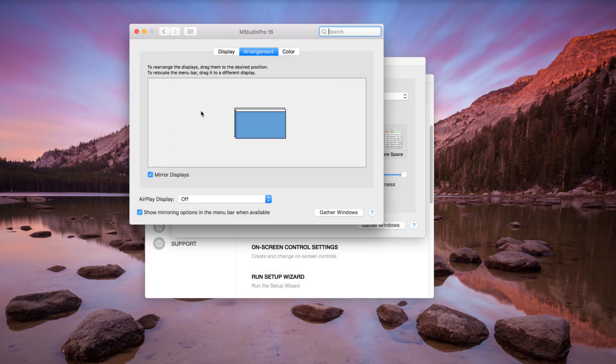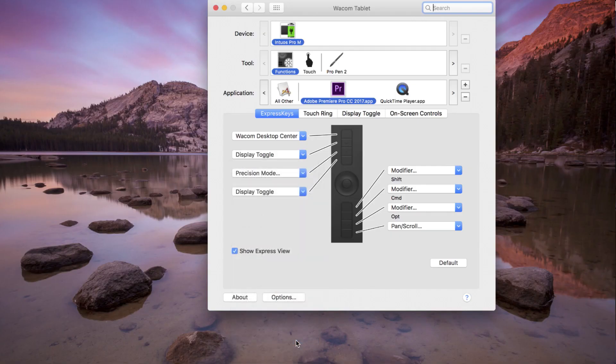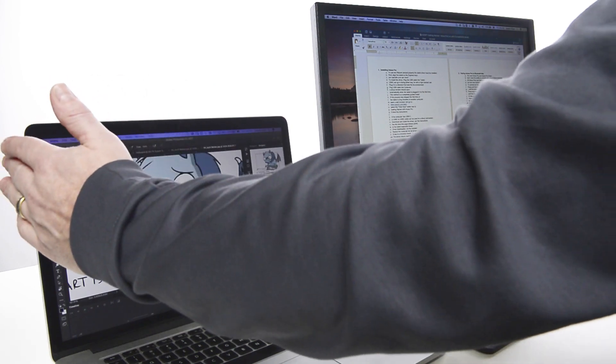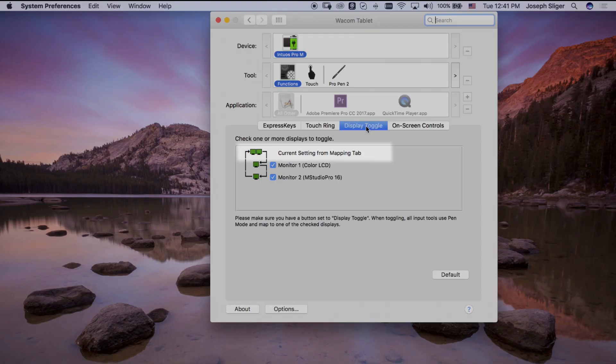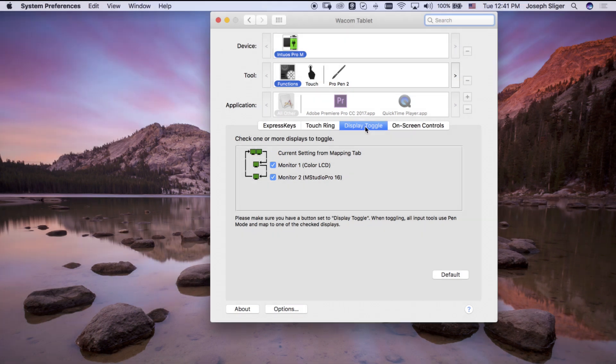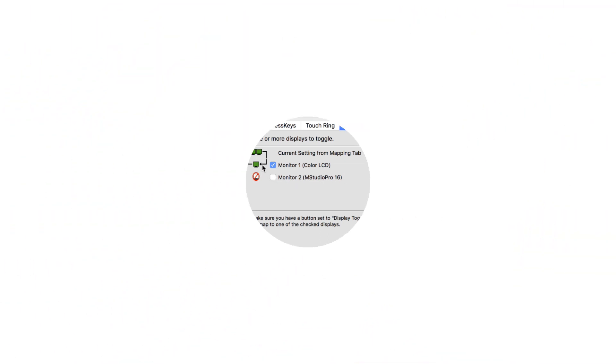Once Display Toggle is assigned to an Express Key, pressing the key will temporarily map the pen on the tablet or Cintiq to the entire desktop or display area, then to Display 1, then Display 2, and so on, eventually cycling back to the whole desktop area. Any display can be removed from this sequence on the Display Toggle tab.